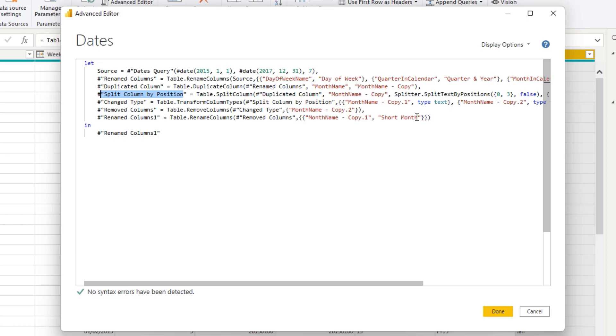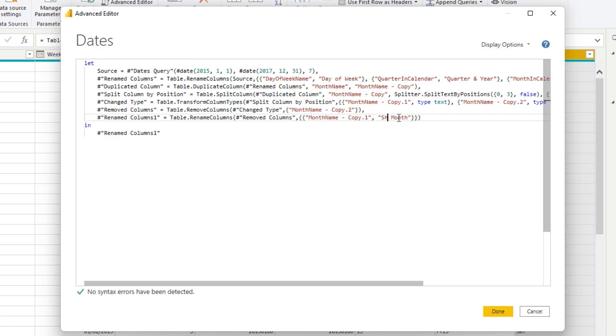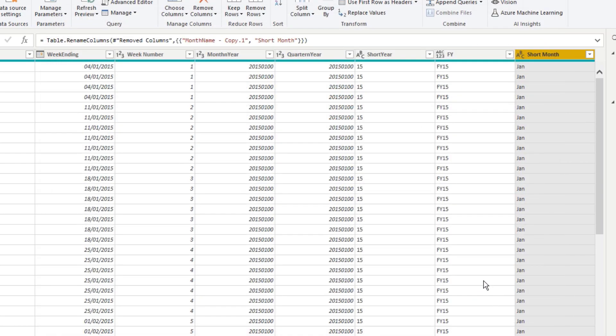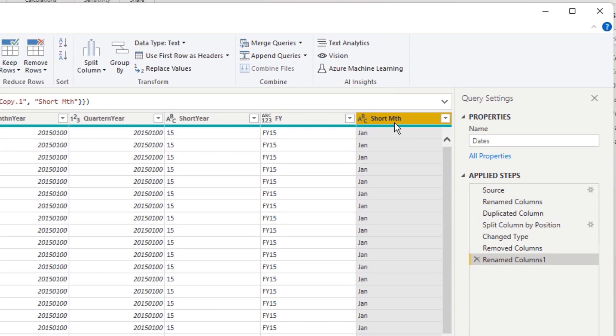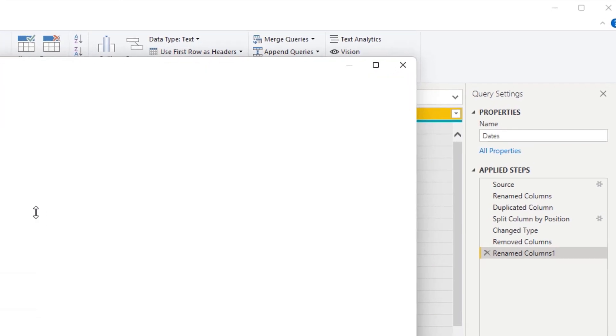And the great thing is you can actually inside of here make changes that will be reflected in the table. So say, for instance, you realize, okay, I don't want to call this short month anymore. I want to call this short, shortened month or something. We could just change the name slightly, and then we'll say, like so. I just want to change the name like that. So you can come inside here, you can do that, and it makes the change for you.